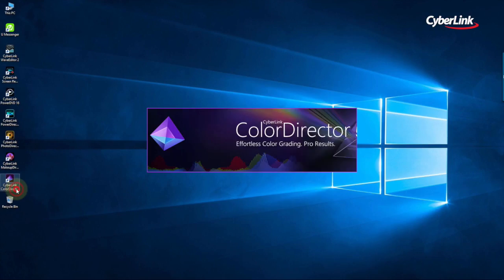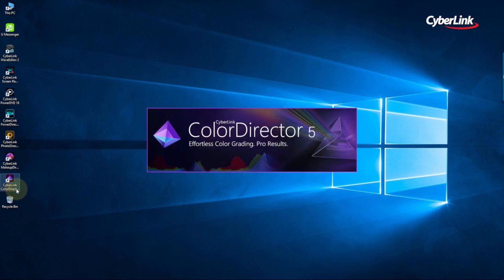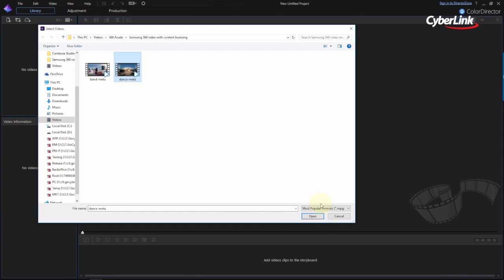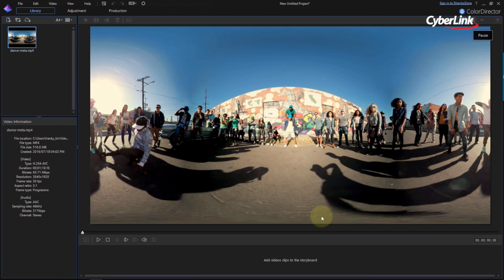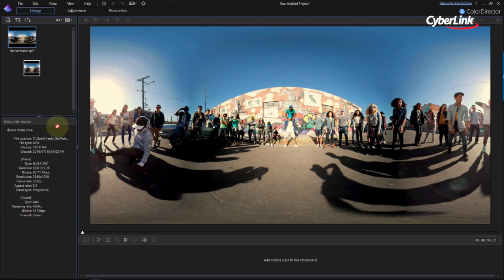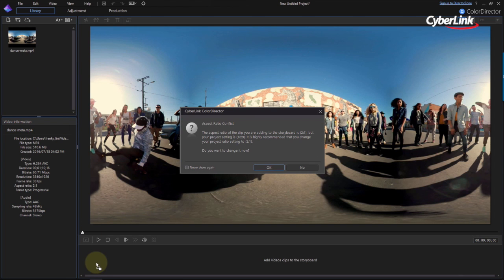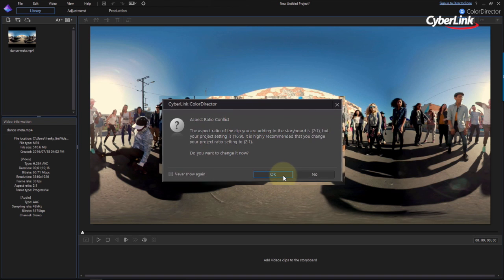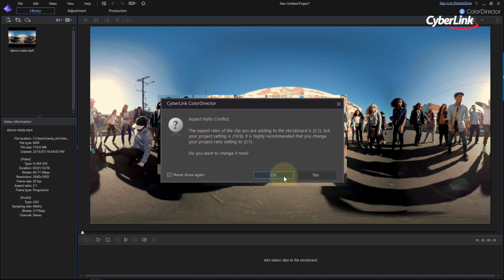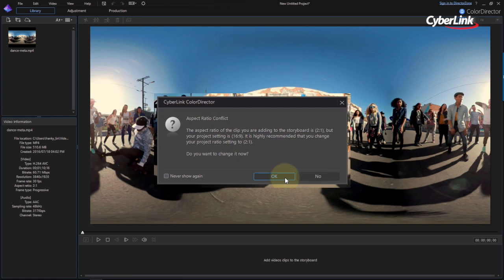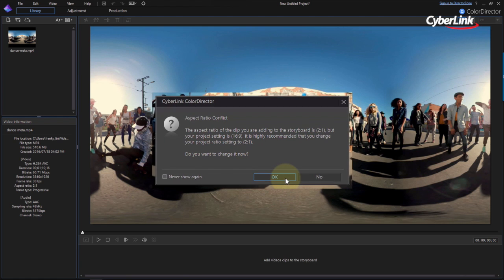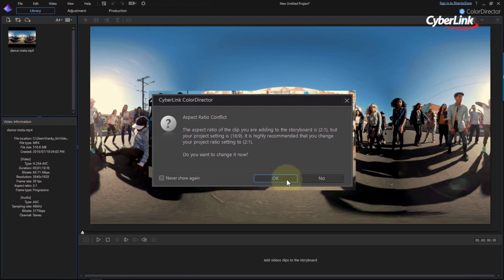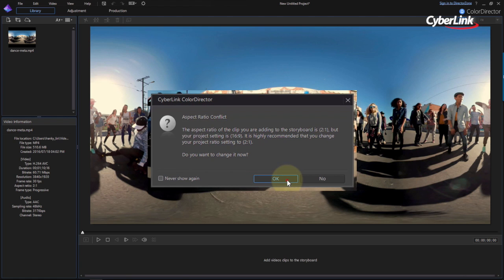After opening ColorDirector, import your footage into the ColorDirector library. Drag the clip from the library onto the storyboard at the bottom of the screen. You will probably see a dialog box pop up, suggesting that you change the aspect ratio of your project setting to 2 to 1, the 360 format supported by ColorDirector. If you see this, click OK.